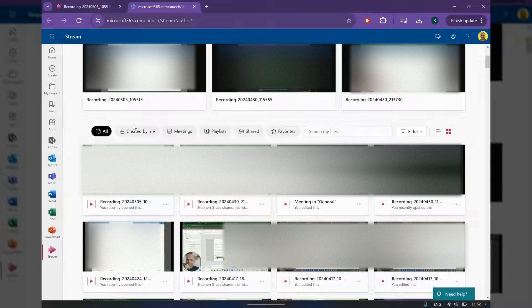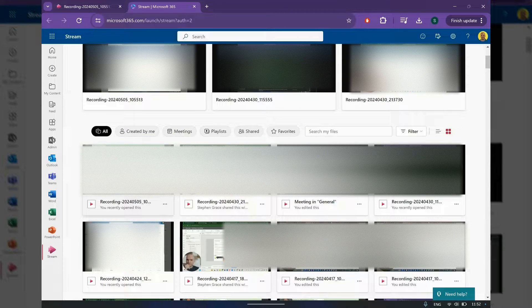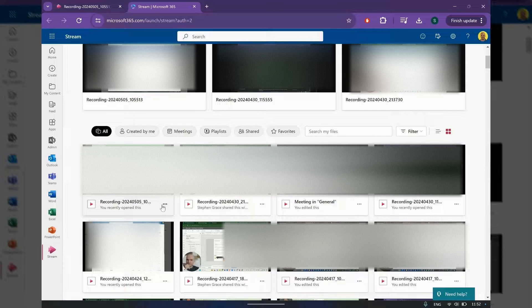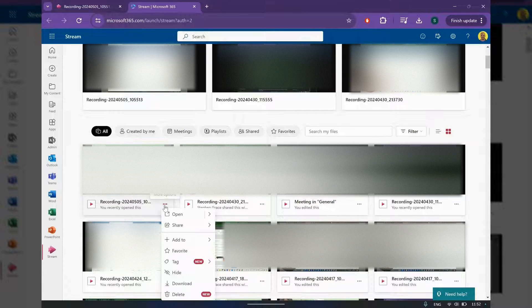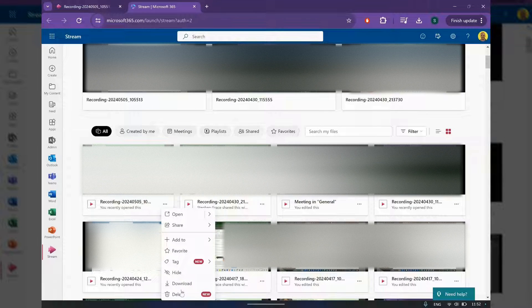And you'll see all of your Stream videos here, so you can find that video there. This is the one I've just recorded, and then if you click the More Options there, that's where you can delete the video.